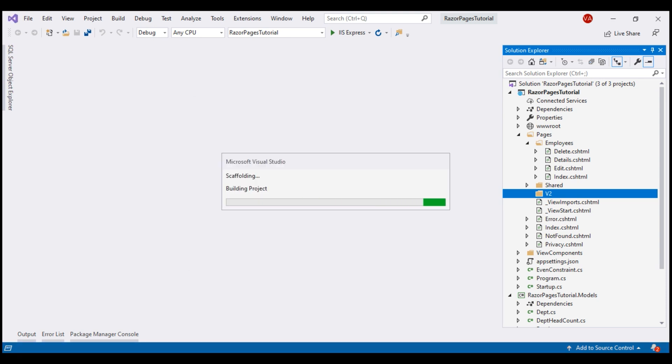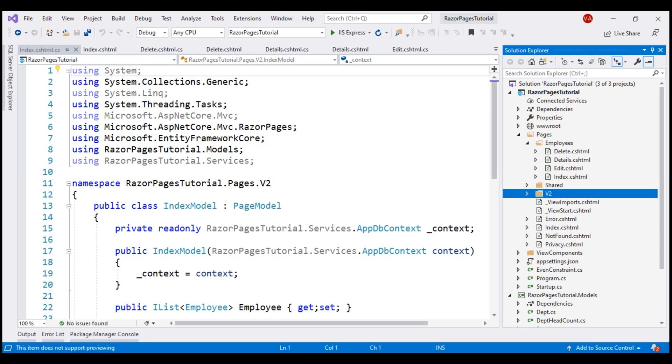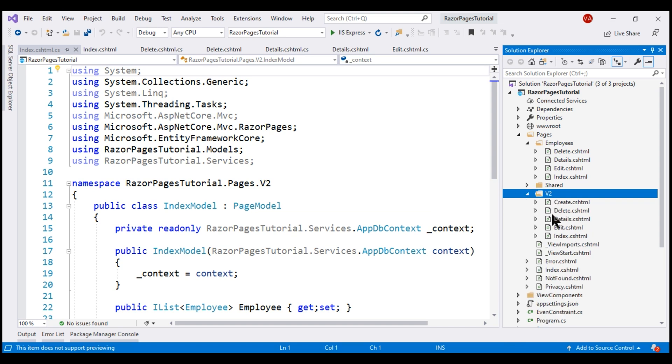This takes a few seconds to generate the required CRUD pages. There we go. Scaffolding complete, and when I expand this V2 folder, we see the full set of generated CRUD pages. Now let's run our project and see these CRUD pages in action.